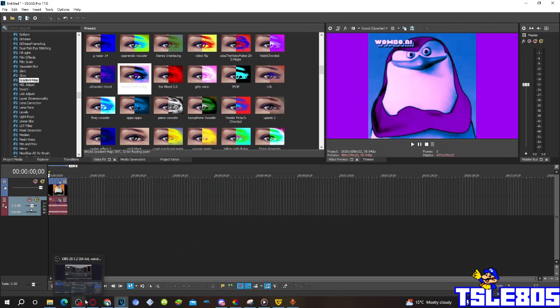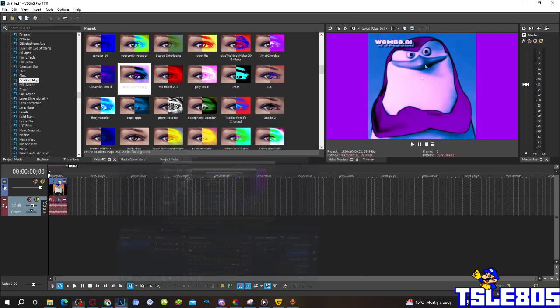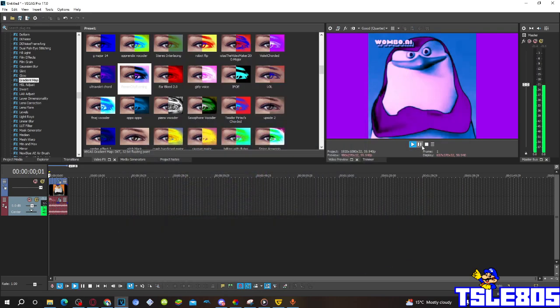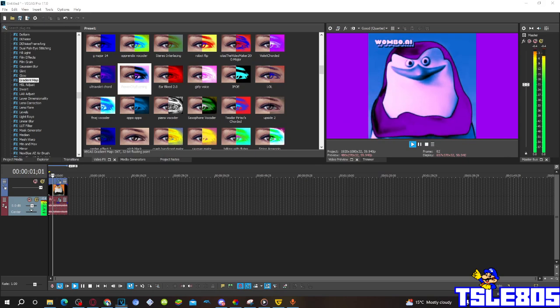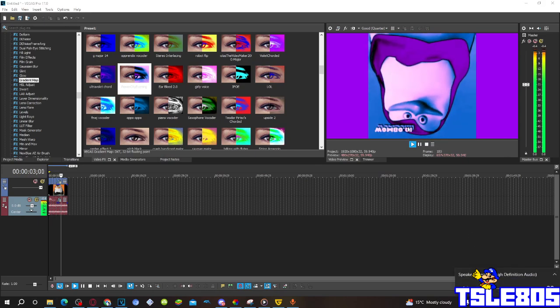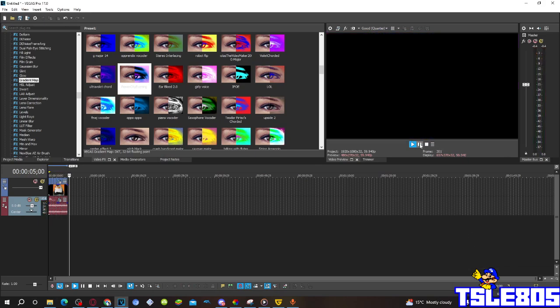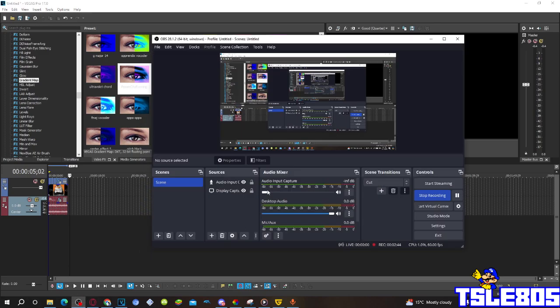Alright, now this is another effect, we can now preview it. Alright guys, so that's for this tutorial, this is me, sign off.